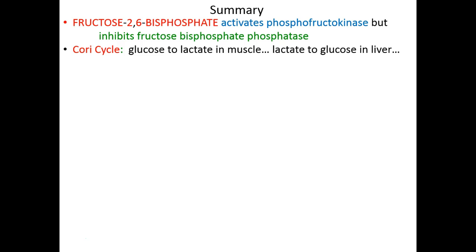In the Cori cycle, glucose in muscle is metabolized to lactic acid under anaerobic conditions. That lactic acid is put into the bloodstream, carried to the liver, converted to pyruvate, then to glucose by gluconeogenesis, and returned to the muscle to repeat the process. That is it for sugars. We will see glucose again briefly at the very end of photosynthesis, but our remaining lectures will focus on amino acid metabolism and photosynthesis.